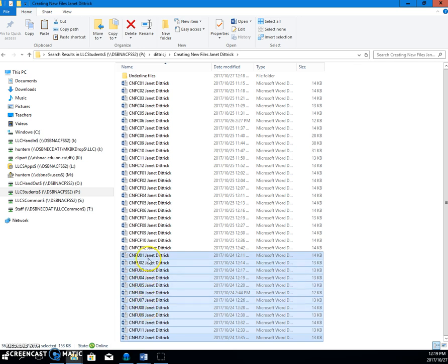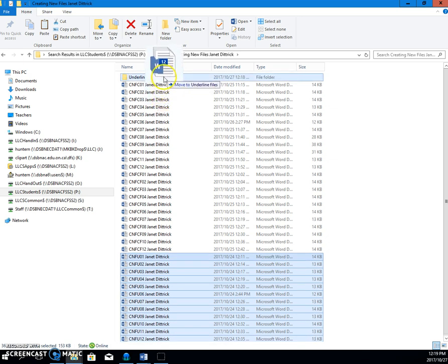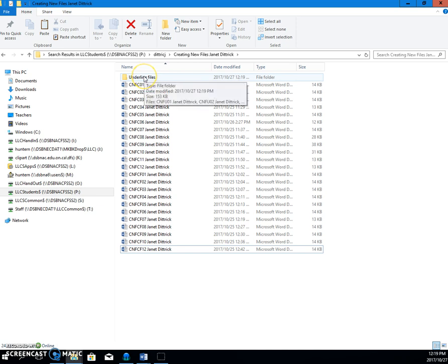And now I just take one of them, and I'm going to pull it up here to the underline folder, and it says move to underline files. Perfect. Okay? Because you can see we had a lot of files in there. And now you know these are the underline files.